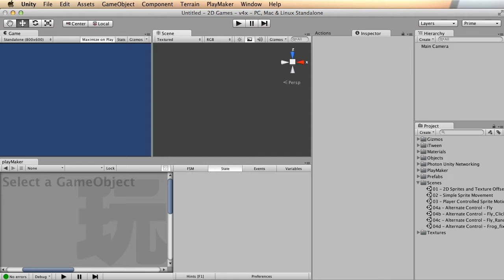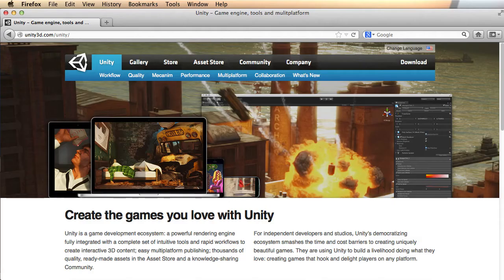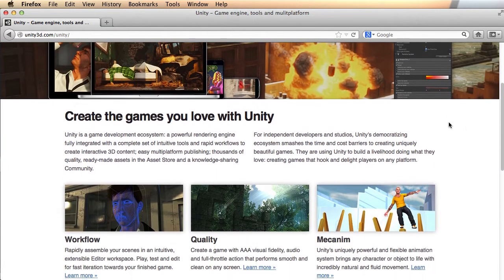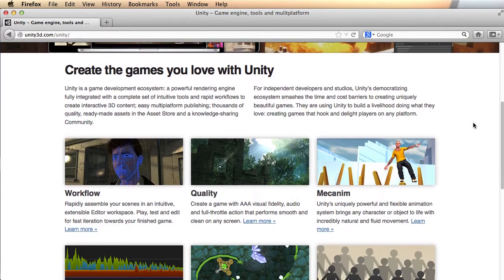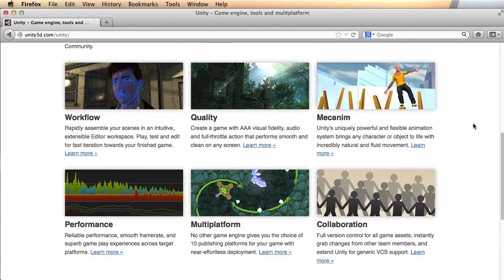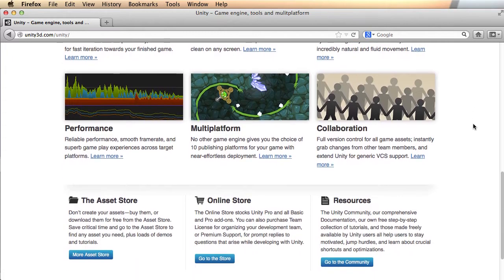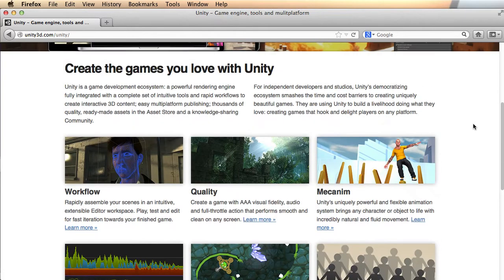In this series I'm going to be using Unity 3D. If you're new to it, you can get it at unity3d.com. There's a free version which does just a ton of stuff, and there's a pro version which adds even more features if you want.